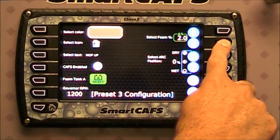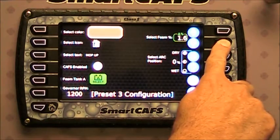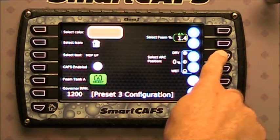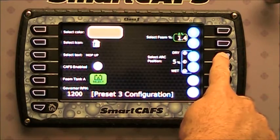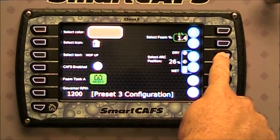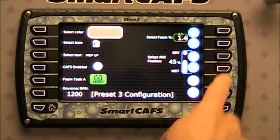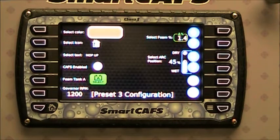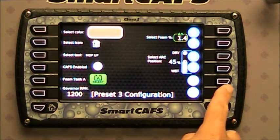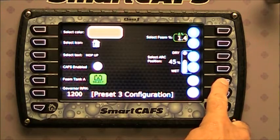Set the percentage of foam that you'd like to use, and then set the arc position wherever you'd like it. Once you have it configured, press the save button.